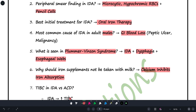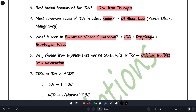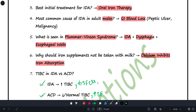Why should iron supplementation not be taken with milk? Because calcium inhibits iron absorption. What increases iron absorption? Vitamin C. TIBC comparison — in IDA, TIBC is increased; in anemia of chronic disease (ACD), TIBC is normal or decreased. Serum ferritin is less in IDA but increased in ACD. These two points are very important to keep in mind.